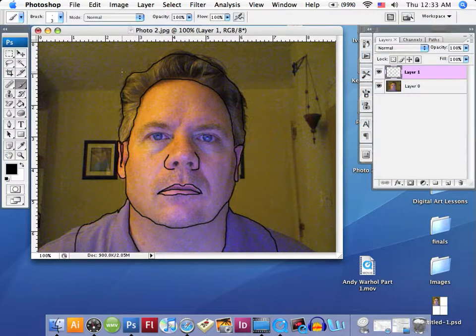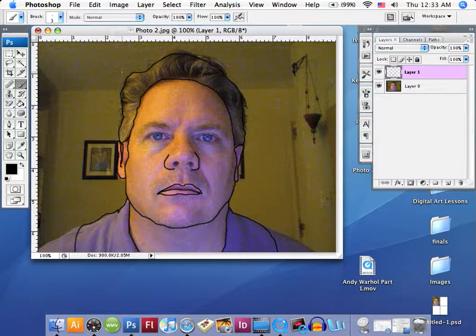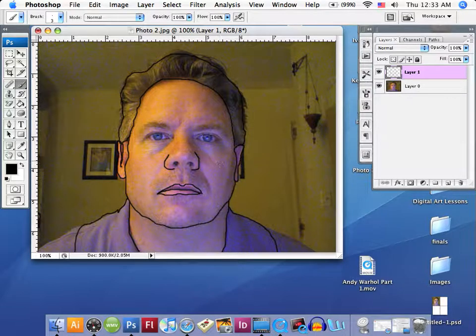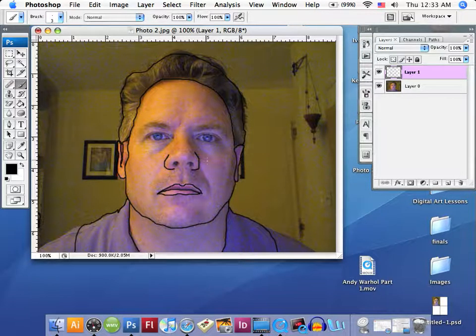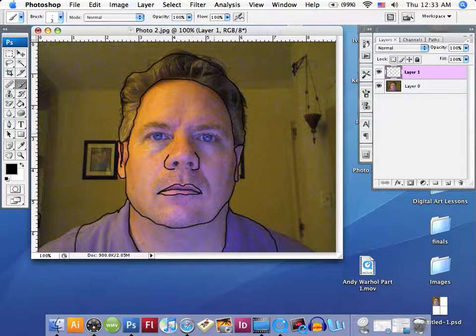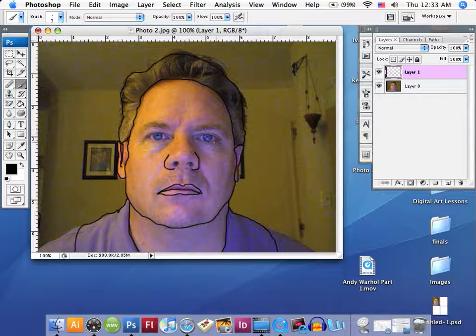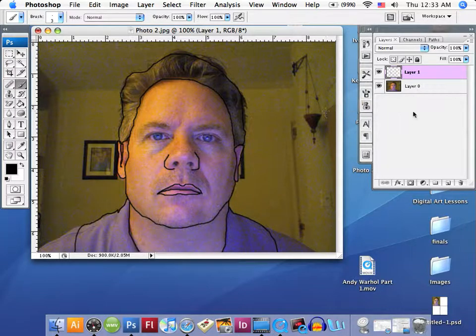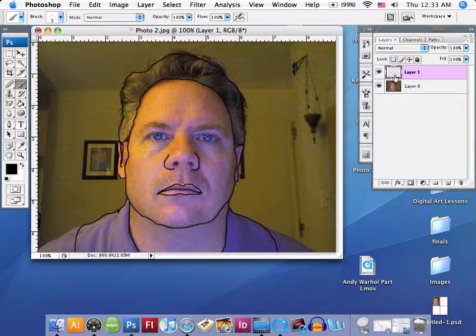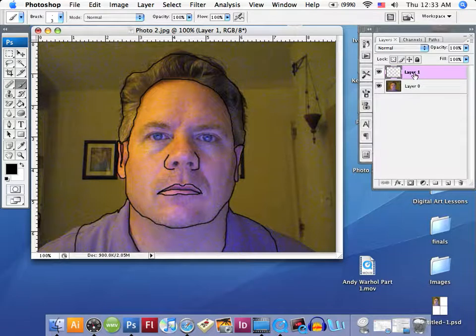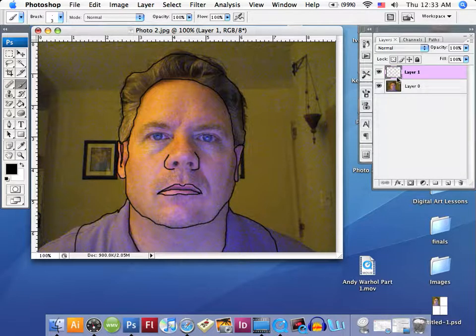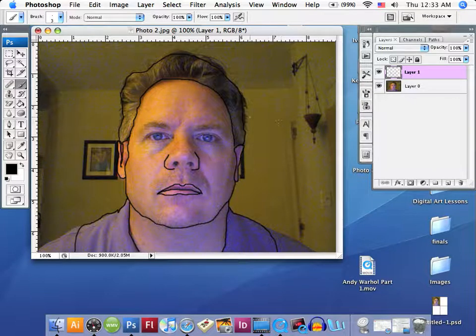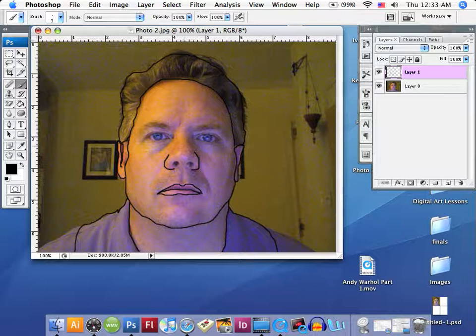Alright, this is part two of the Andy Warhol lesson. What we've done so far is taken our paintbrush and started to create the lines that are going to go around the outer edges of the most important parts of our face, and we've also concentrated on the layers. We've been very specific in creating a layer with our image and a layer with just the lines we're creating on top of the image. We don't want these lines to be part of the actual image, so we're creating two separate layers and we're going to take this layer and place it into a new document as soon as we're finished with it.